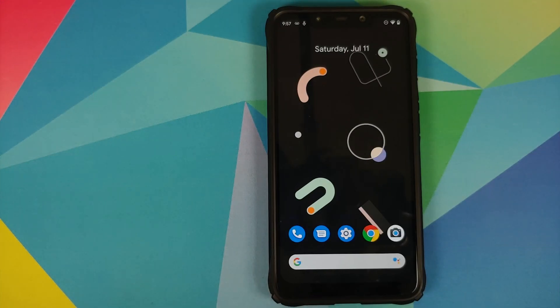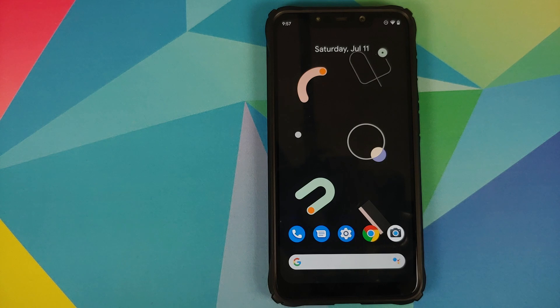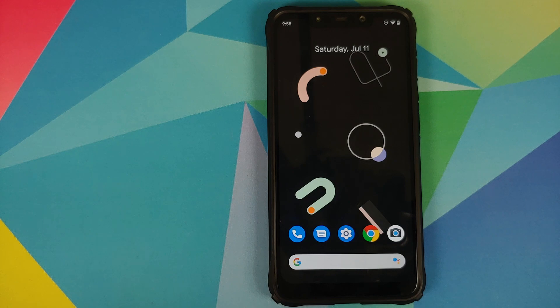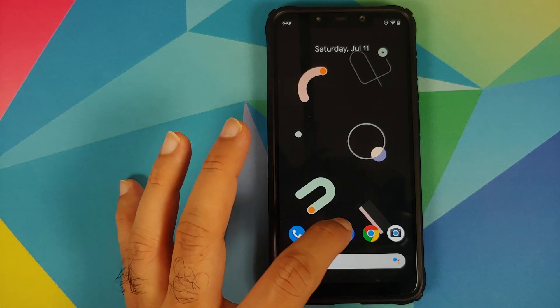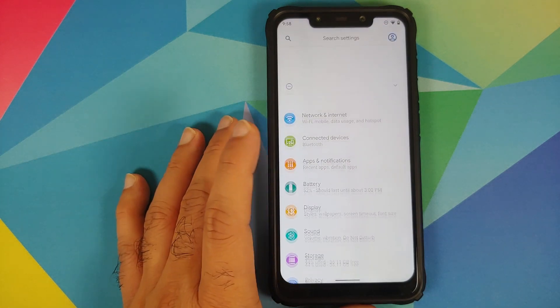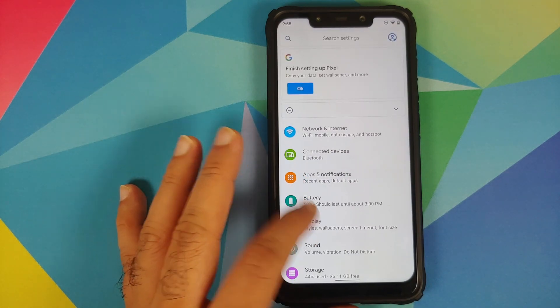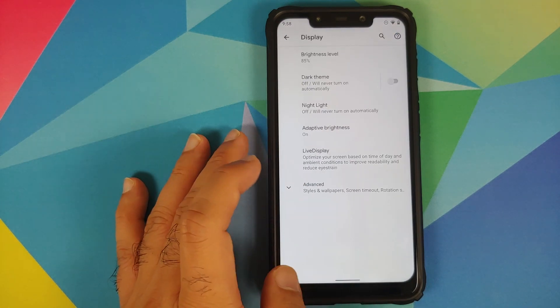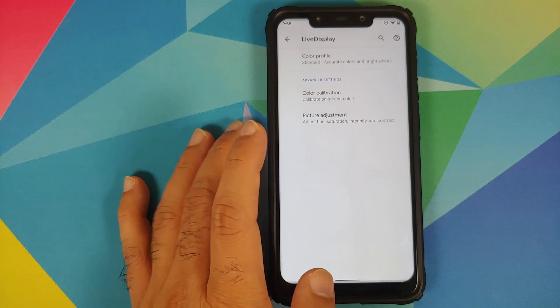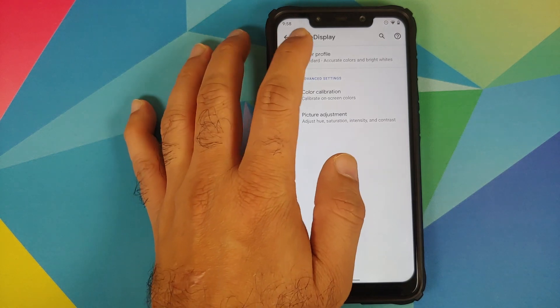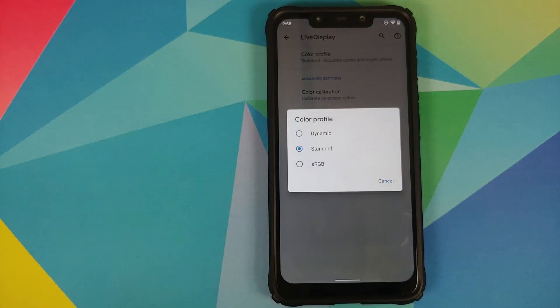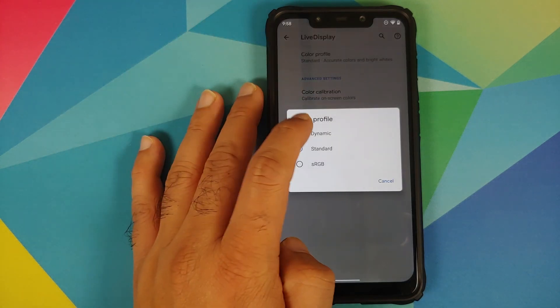You can now reboot back into system. So those were the changes which are common to both the normal and plus edition. The changes which I'm going to talk next are only specific for the Plus edition. For starters, if you go into Settings, going to Display...